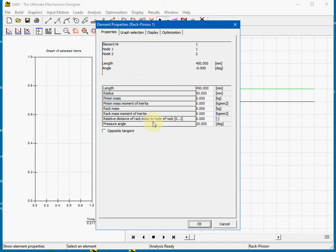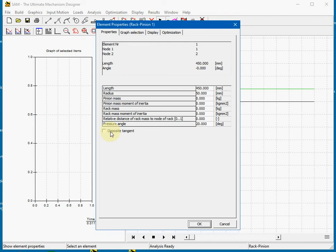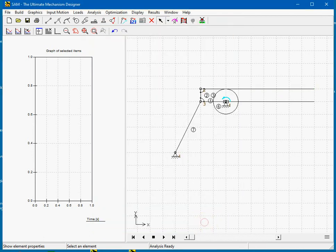And even we can afterwards change the direction of the rack. We can let it be positioned opposite of the gear wheel. Okay.